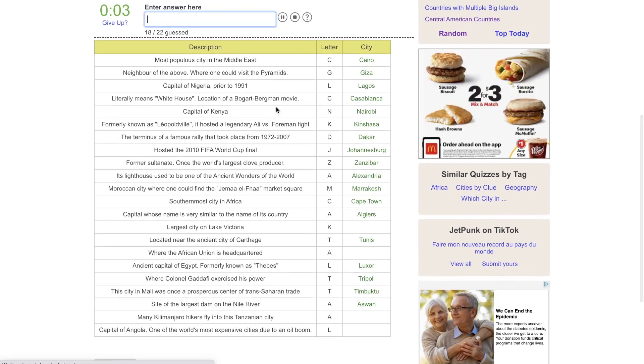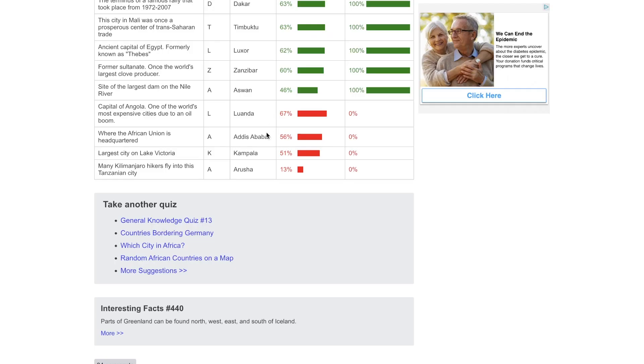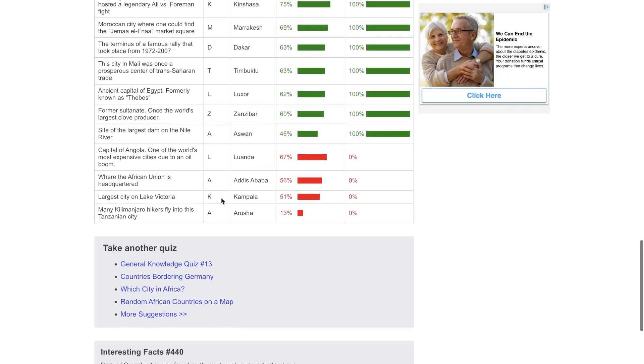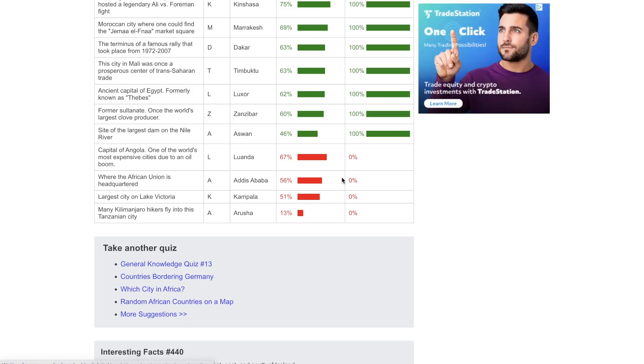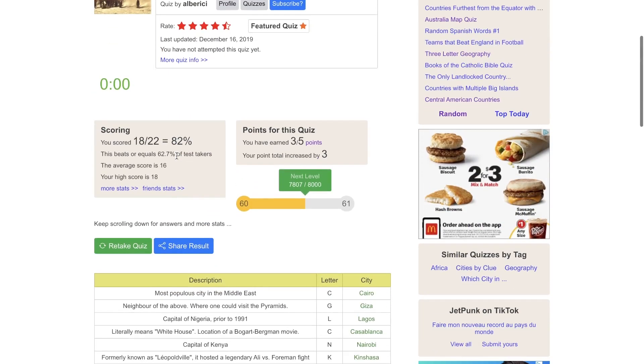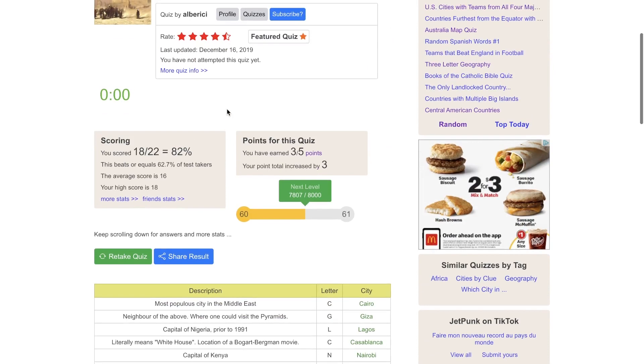I'm pretty pleased with 18 out of 22. Many Kilimanjaro hikers fly into Arusha. Yeah, only 13% of people knew that one. Kampala. Yeah, that's in Uganda. I should have got that. Addis Ababa. I should have got that too. And Luanda, not Lusaka. And I theoretically think I could have got all of those if I would have had more time and thought about it. But I was just drawing a blank on so many of them. But I got 82%. So while it could have been a little better, I'm pleased with that.